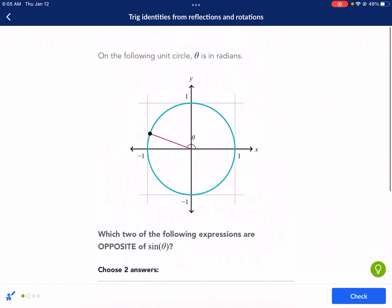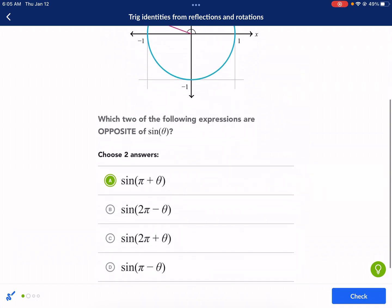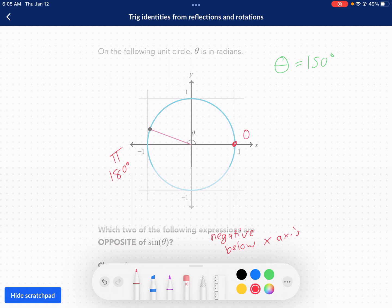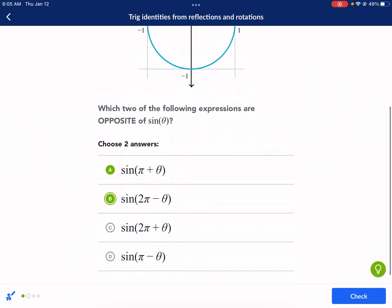Next, 2 pi minus theta: 2 pi is the same as 0, so start there and subtract 150 degrees — going clockwise. That brings us to about negative 150 degrees, which is also below the x-axis. So the sine is negative here too, making this another opposite of sine of theta.